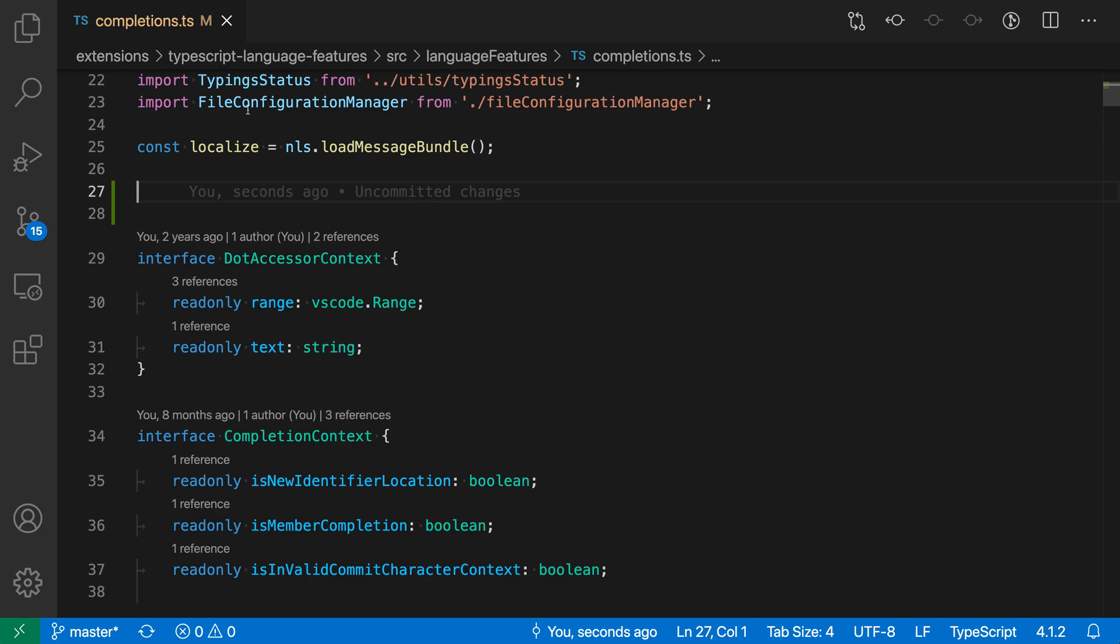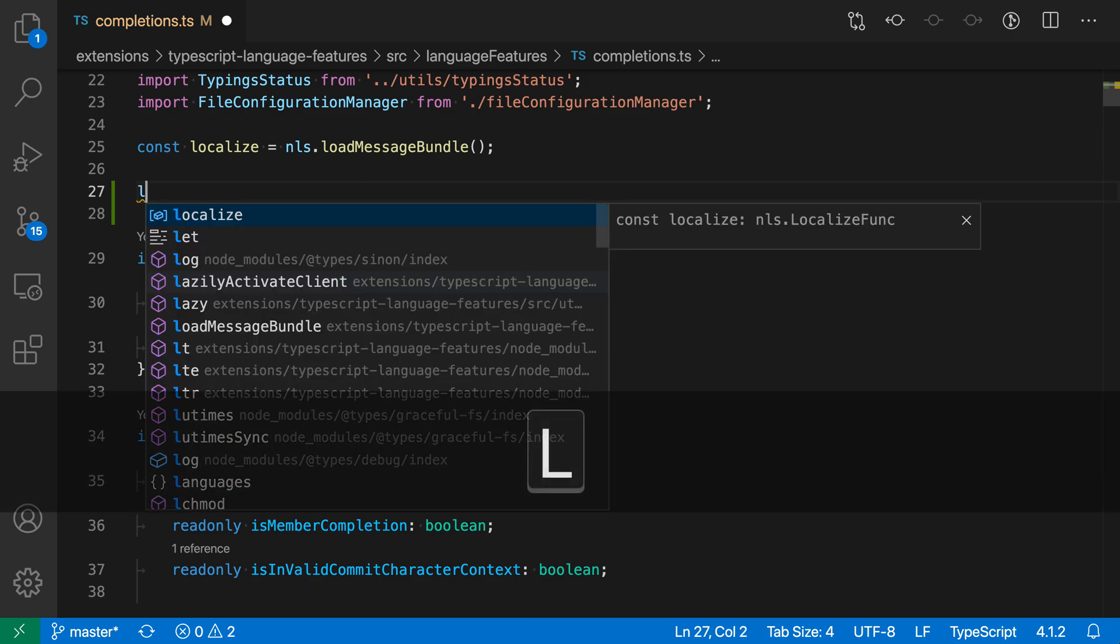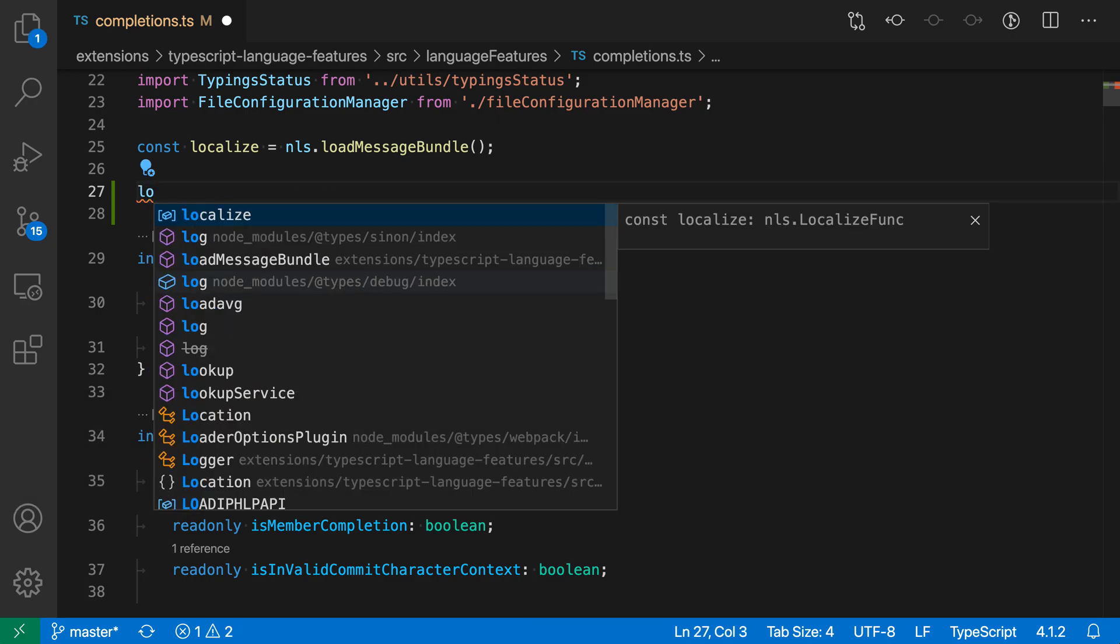Now, say that I wanted to use the localize function here. I'm just going to start typing, so I'll say LO here, and you can see that the IntelliSense is suggesting the localize function.